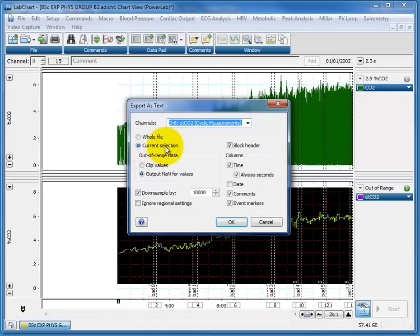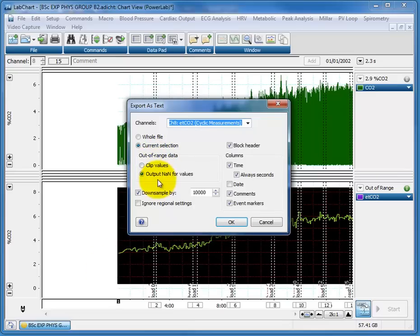The current selection is what I want to export. I don't want to clip values if they're out of range, because I know these are all in range, that's fine, and this is the key,